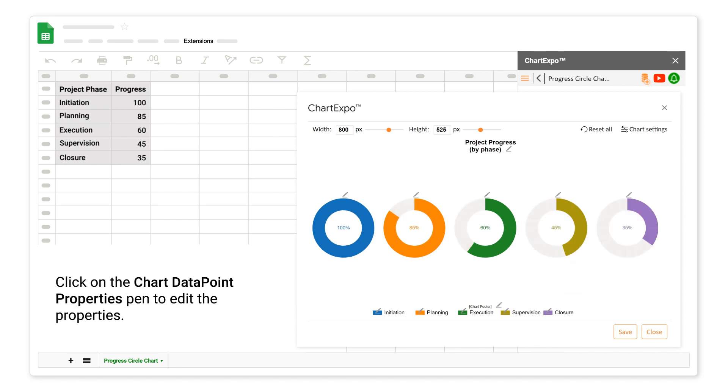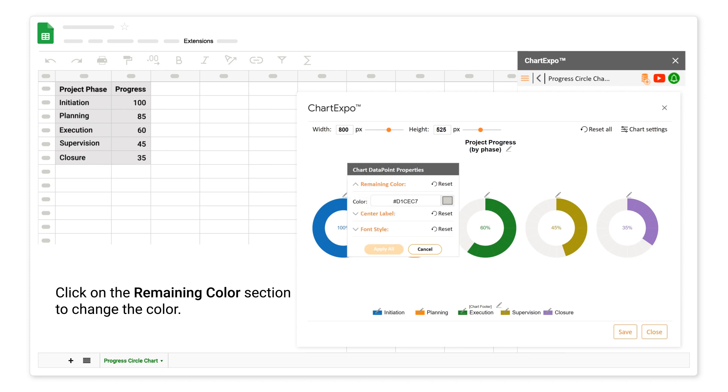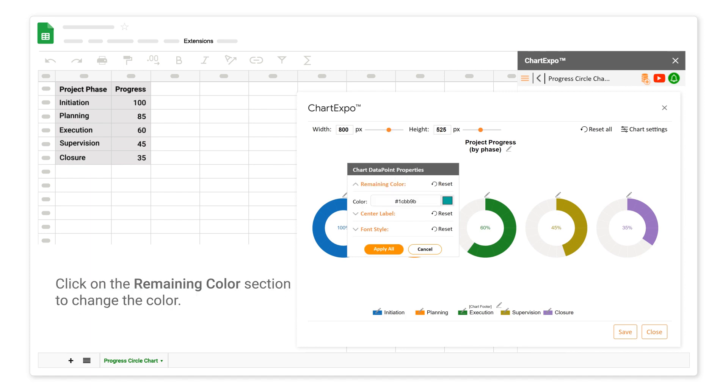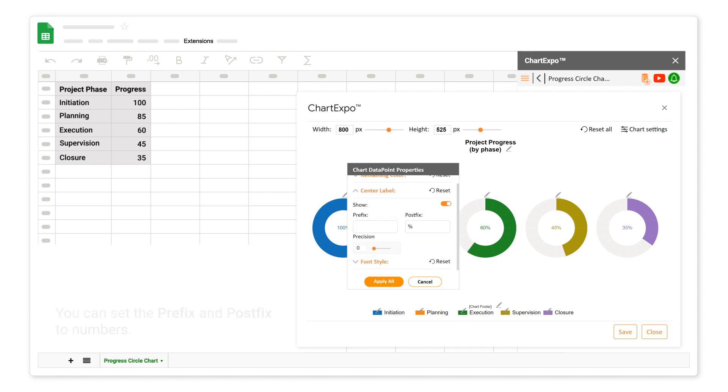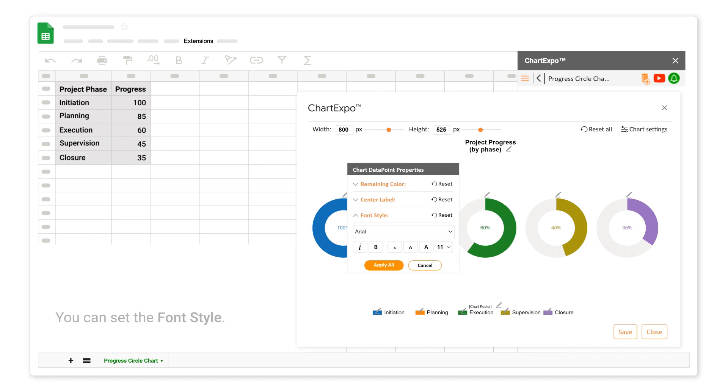Click on the Chart Data Point Properties Pen to edit the properties. Click on the Remaining Color section to change the color. Click on the Center Label section. You can set the Prefix and Postfix to numbers. Click on the Font Style section.